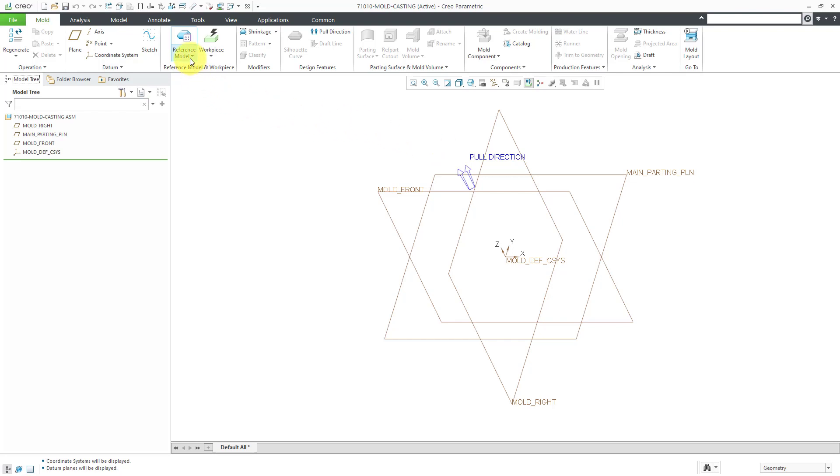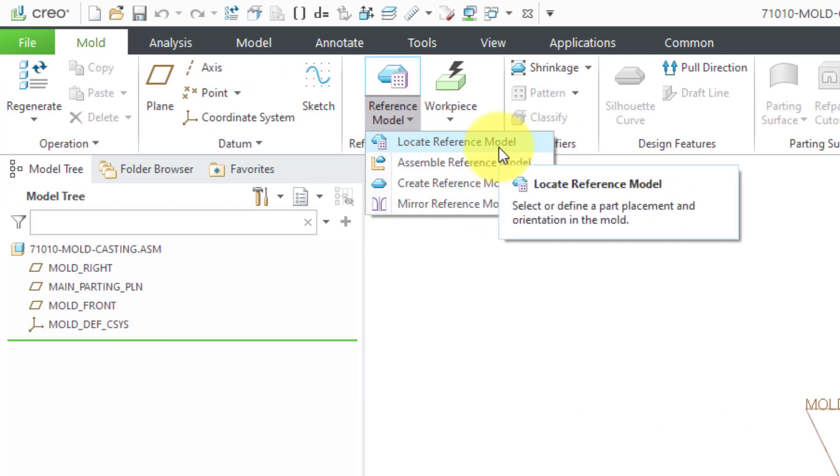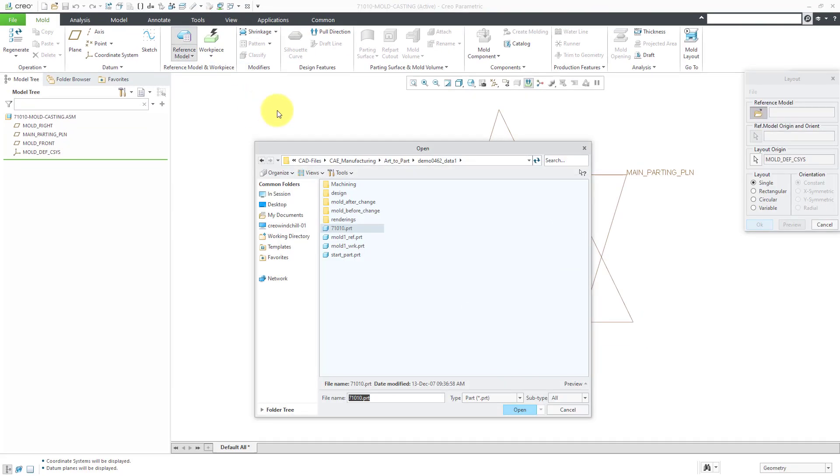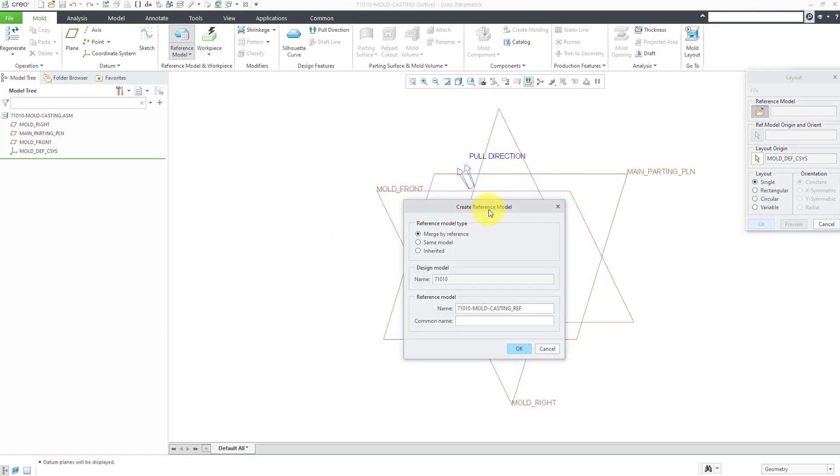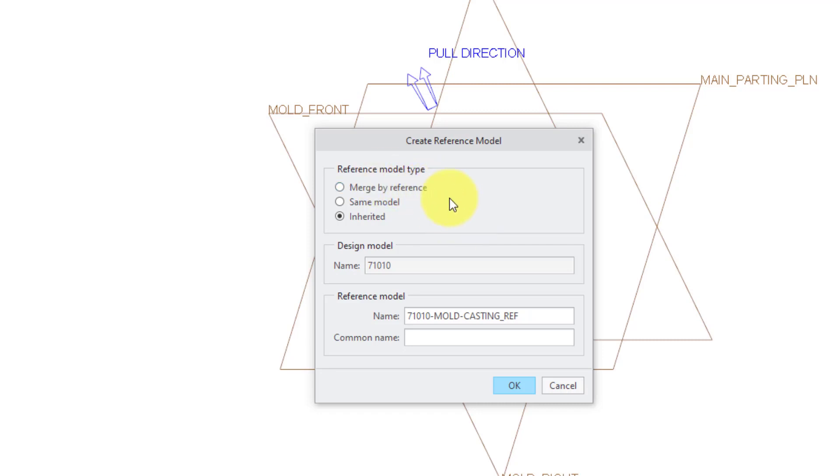Now that we have our model started out, let's bring in our reference model. If you go to the drop-down list, there are a few different options in here. I'm going to use the locate reference model option and when I click on that command, it opens up a dialog box. Let's grab the part that we want to use and here we have a dialog box that gives us a few different options. We can choose the same model. I never use that. You could also merge by reference. That's probably the option that I use the most. In this particular case, I'm going to use inherited because there is a datum plane from the reference model that I need to use later on. If I use merge by reference, I'm not going to have access to that datum plane and that datum plane is going to be necessary for creating the parting surface.